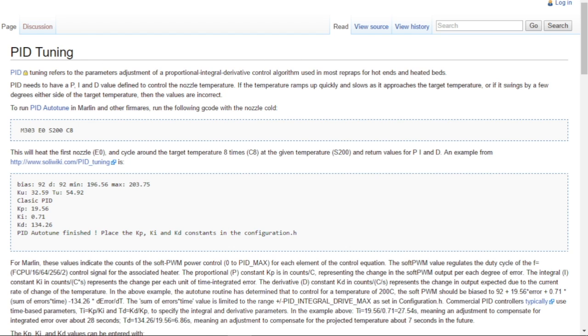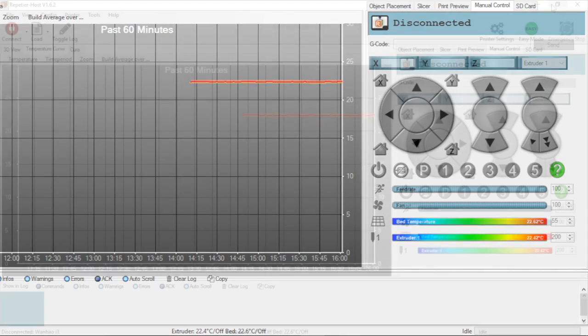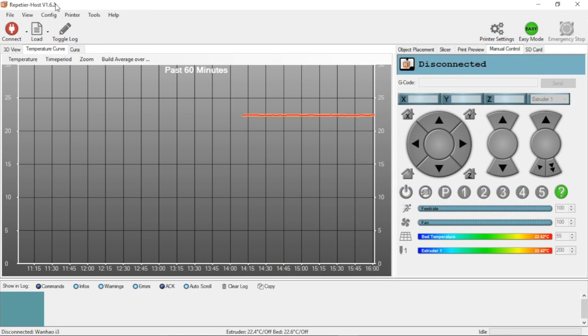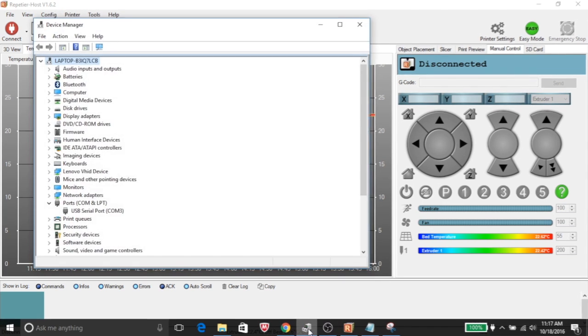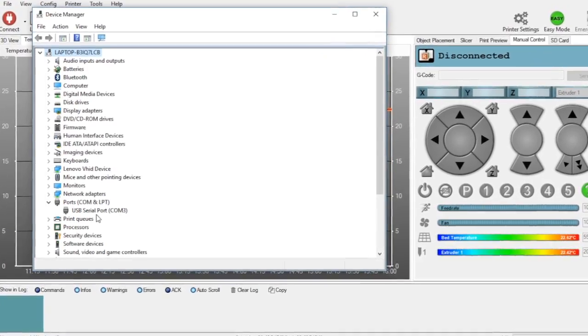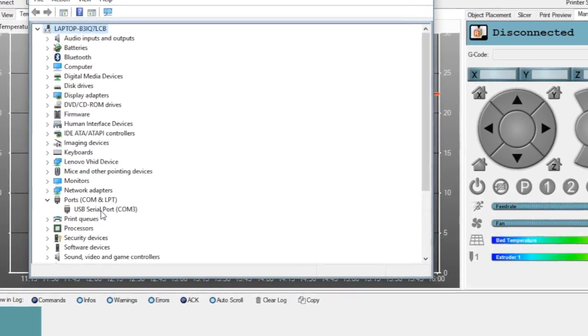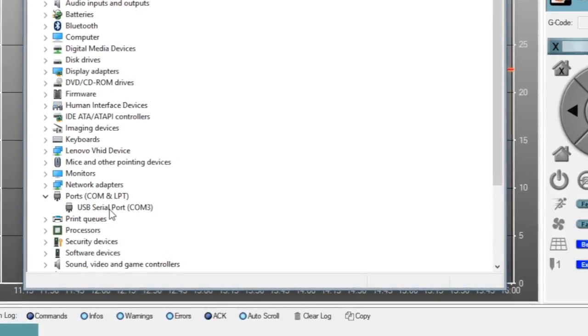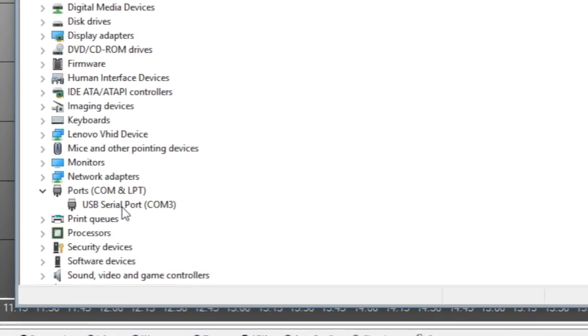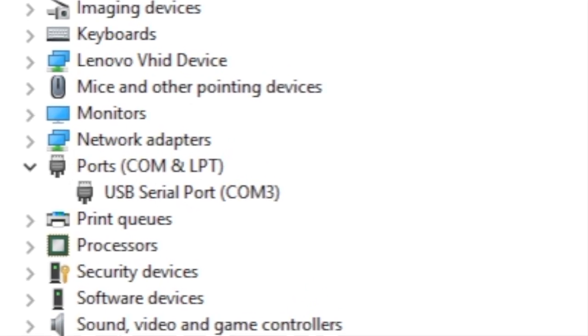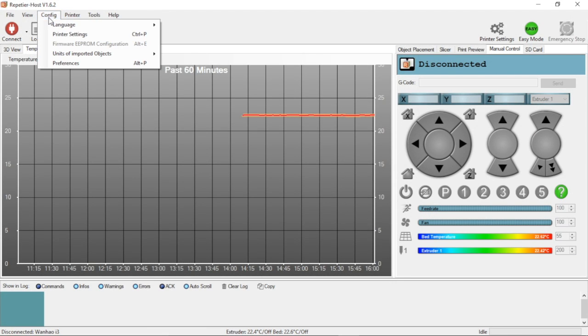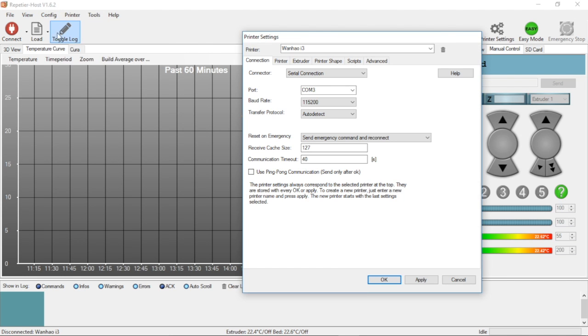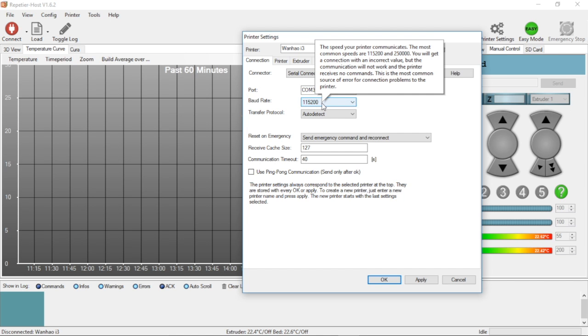I'm going to use Repetier Host, so I have it loaded. First, I need to set up connection to the printer. I already have this connected via USB to the Wanhao. I need to go to device manager and find my port - it's USB serial port COM3. Then I come up to configuration, printer settings, and enter COM3 along with my baud rate of 115200.